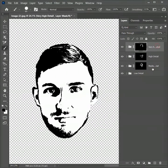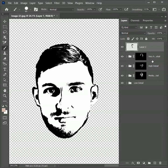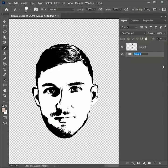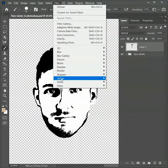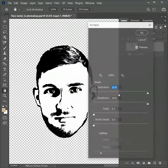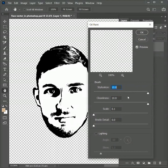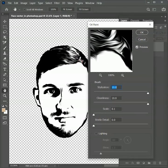This is looking pretty good. Press Ctrl/Command + Shift + Alt + E to make a merged layer on top. While holding Shift, select all groups and press Ctrl/Command + G to make a group — rename it as 'face details'. Select Layer 1, go to Filter > Stylize > Oil Paint. Set the stylization and cleanliness to 10 and the rest of the values to 0. Click on the image to get a preview — you can see the lines got softer. Hit OK.